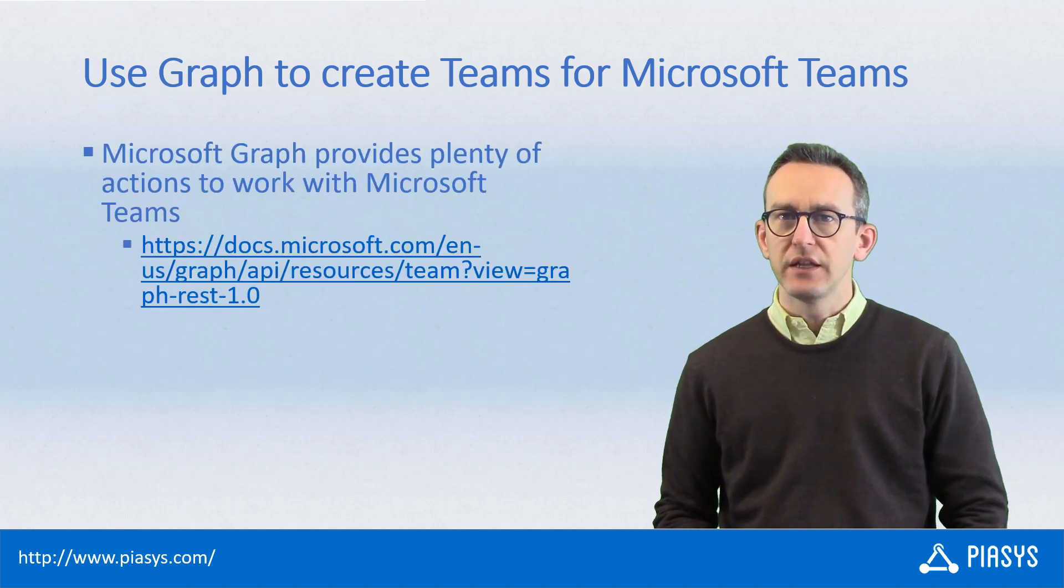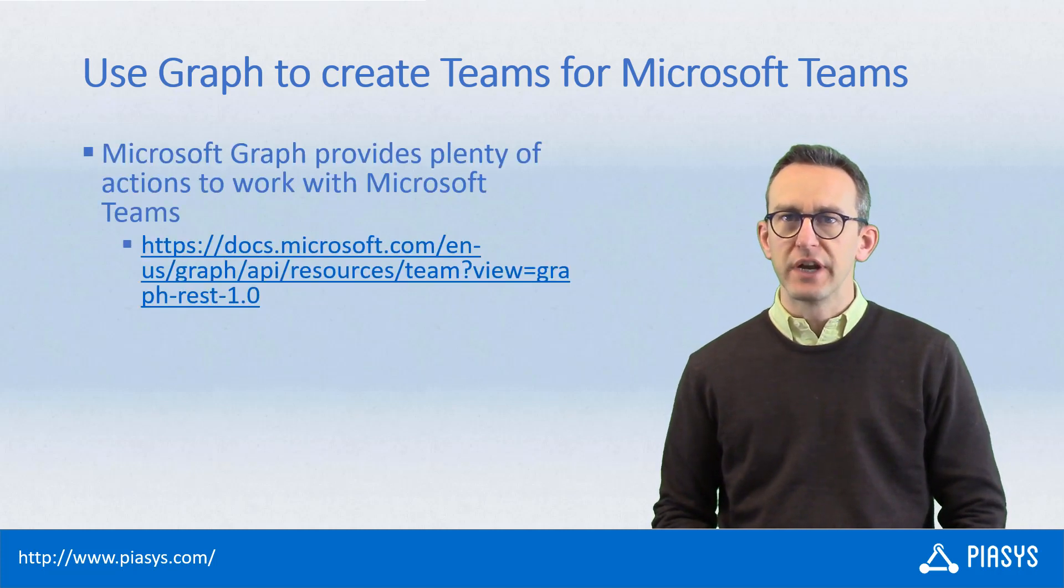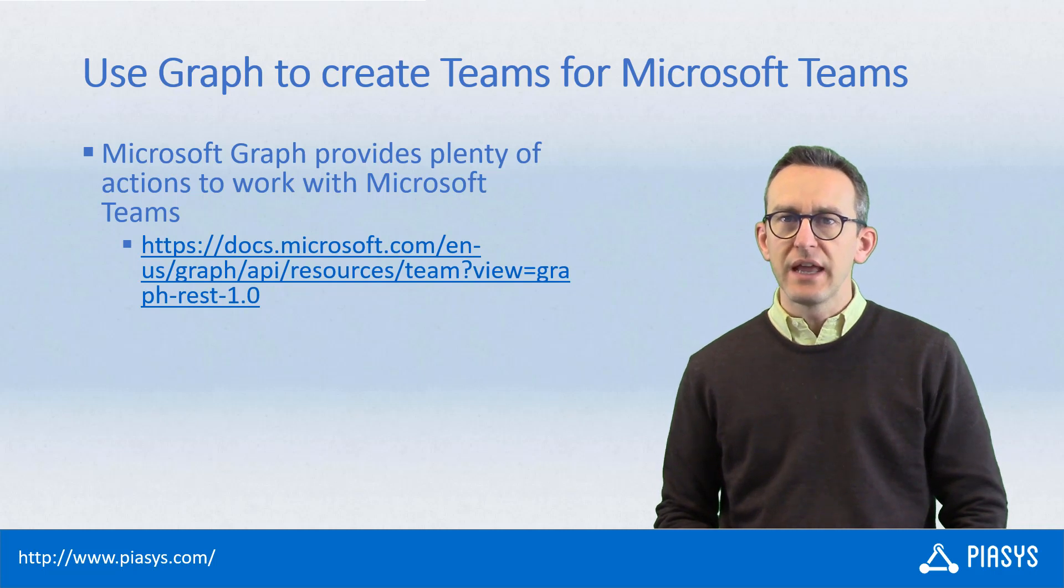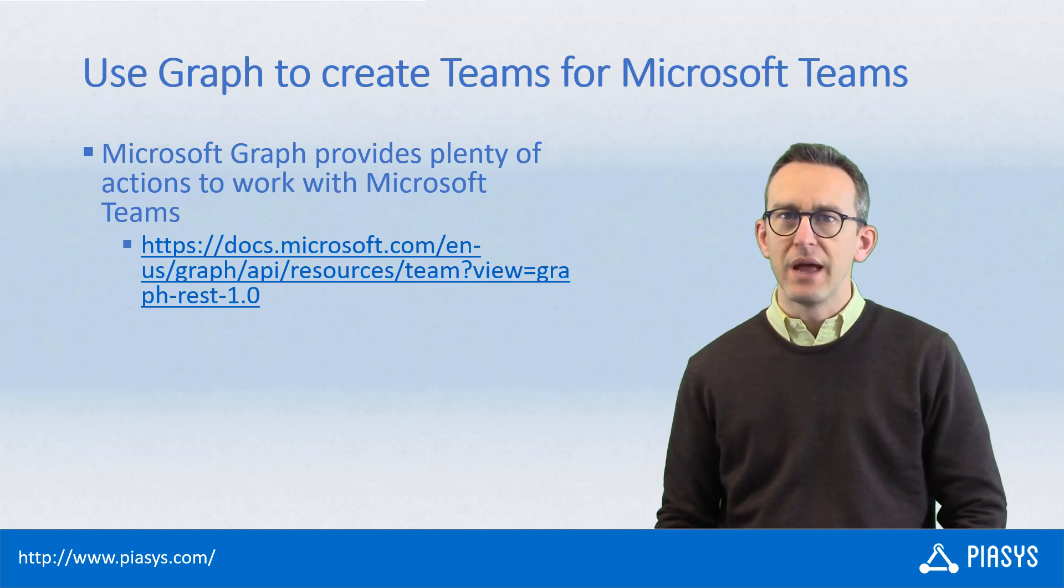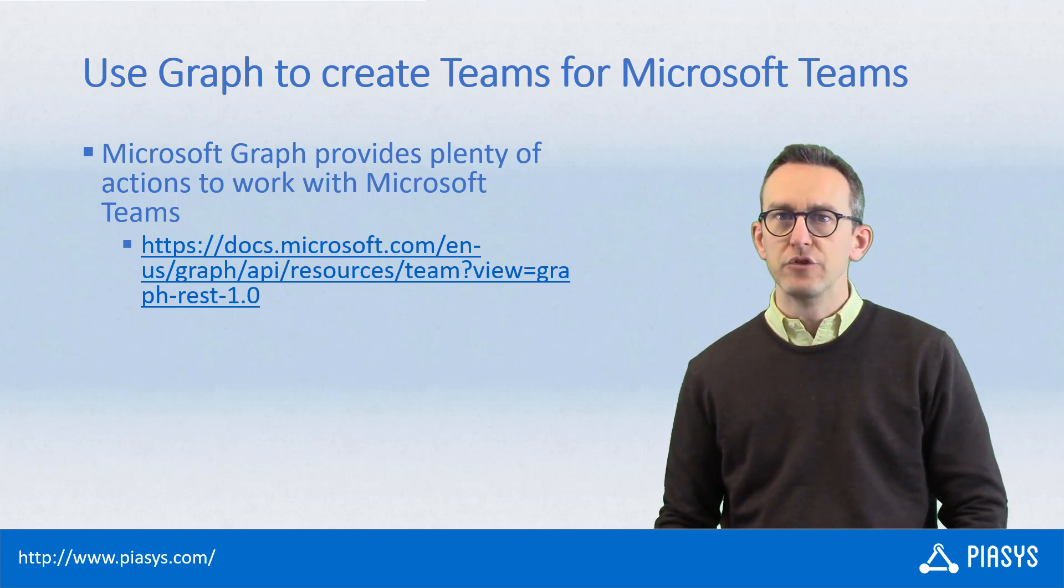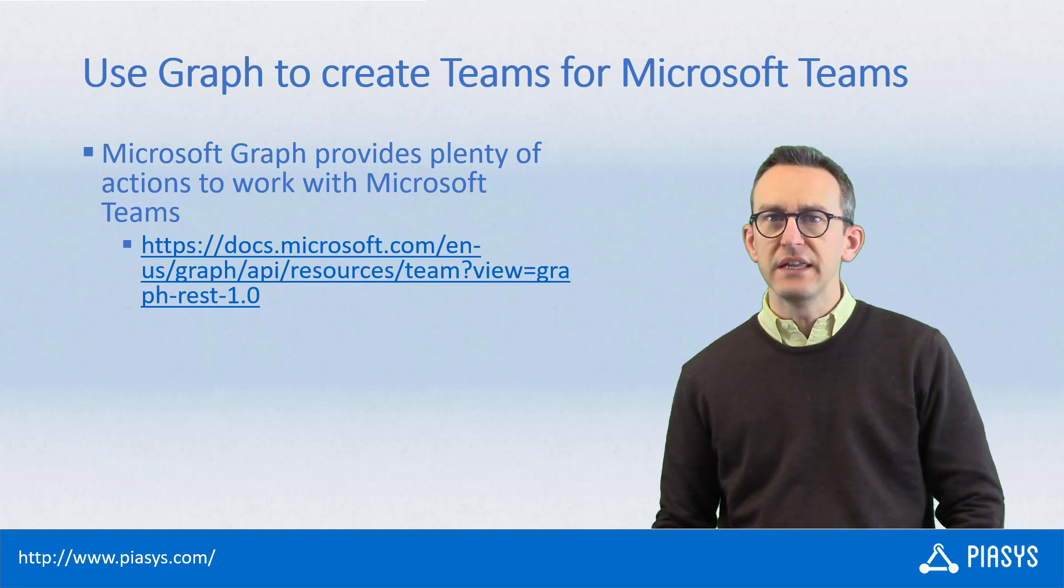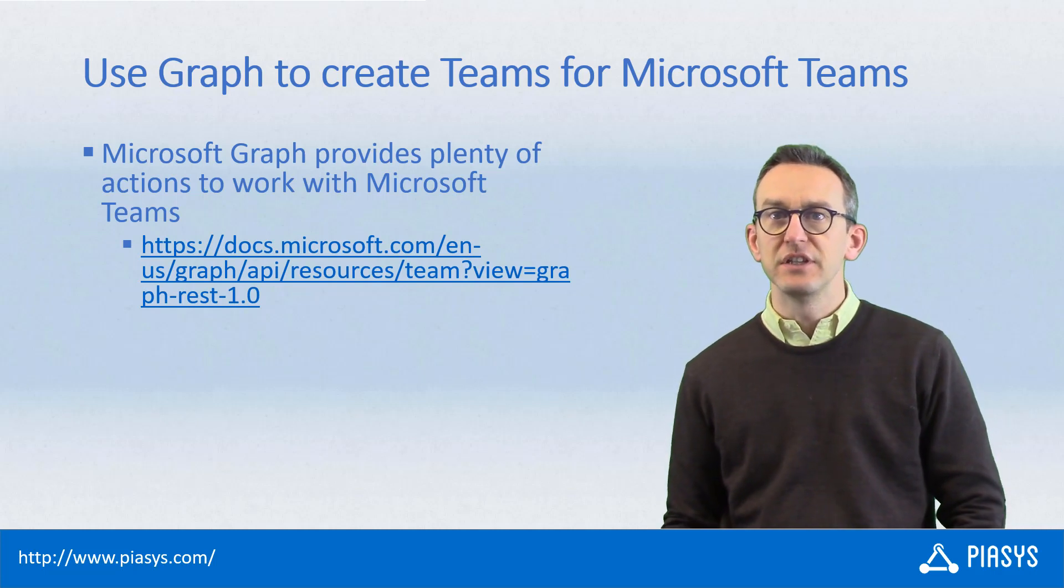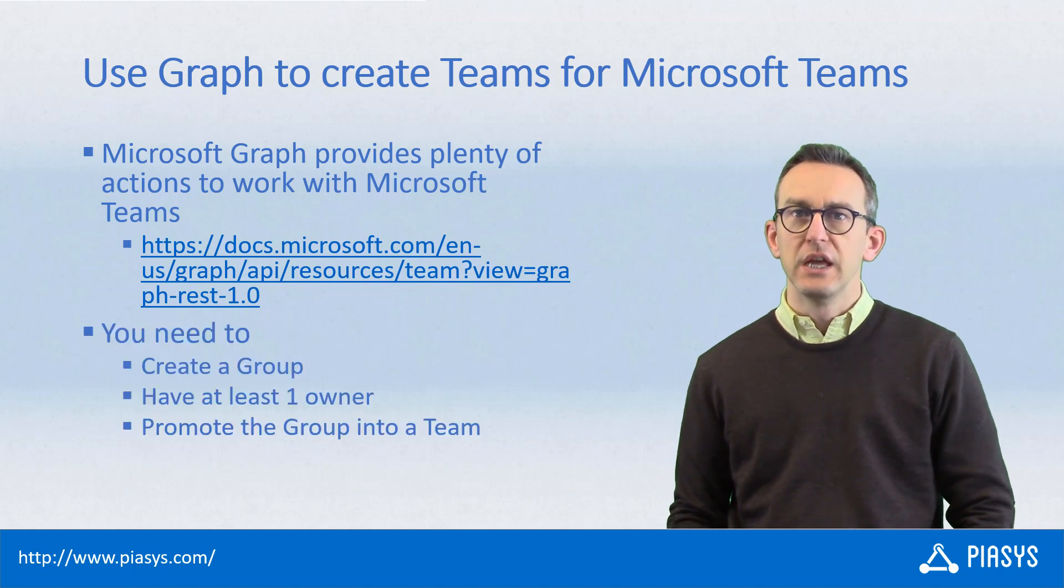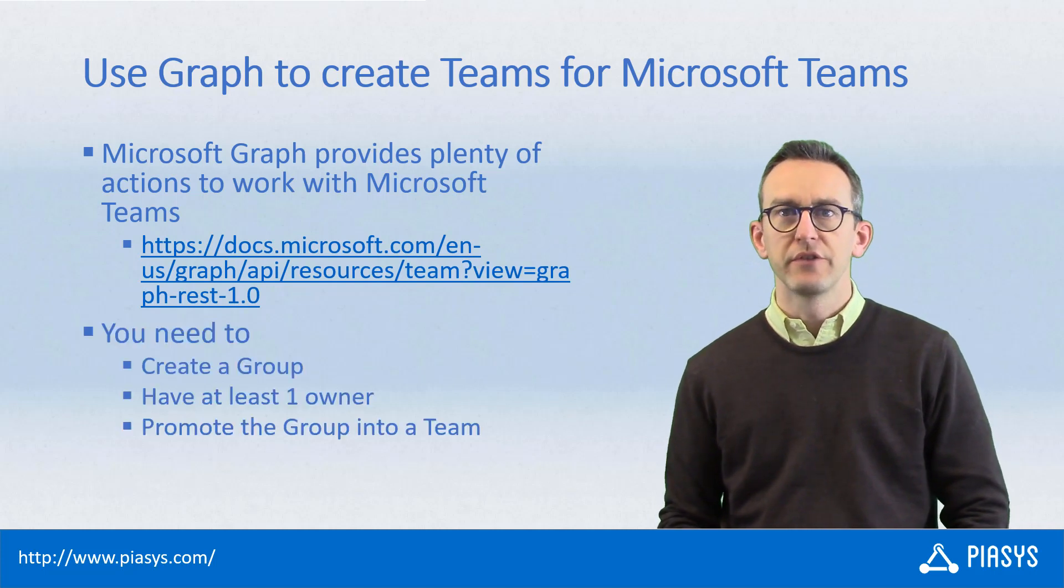In the Microsoft Graph, as you can see at the URL on this slide, you can get access to a bunch of methods that allow you to create, archive, update and, generally speaking, manage teams in Microsoft Teams.